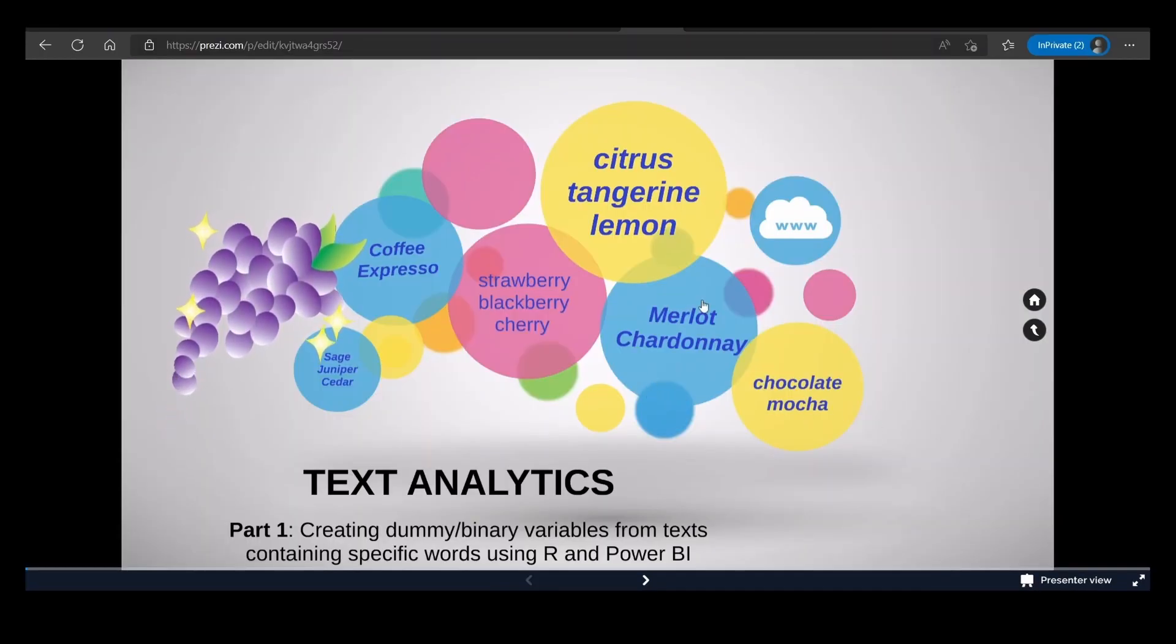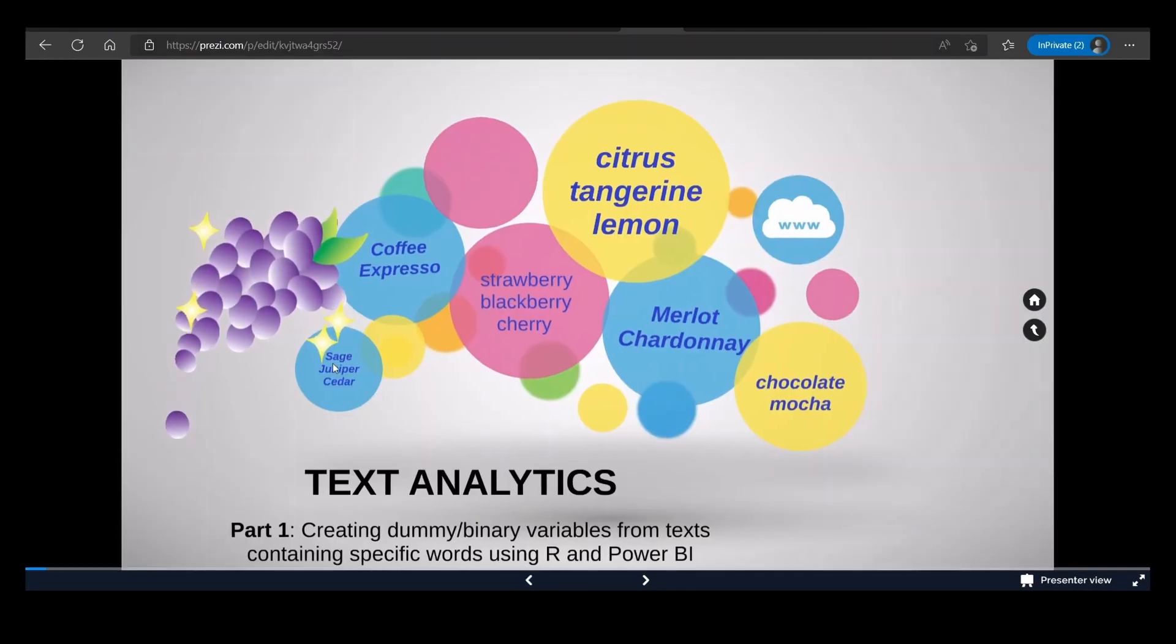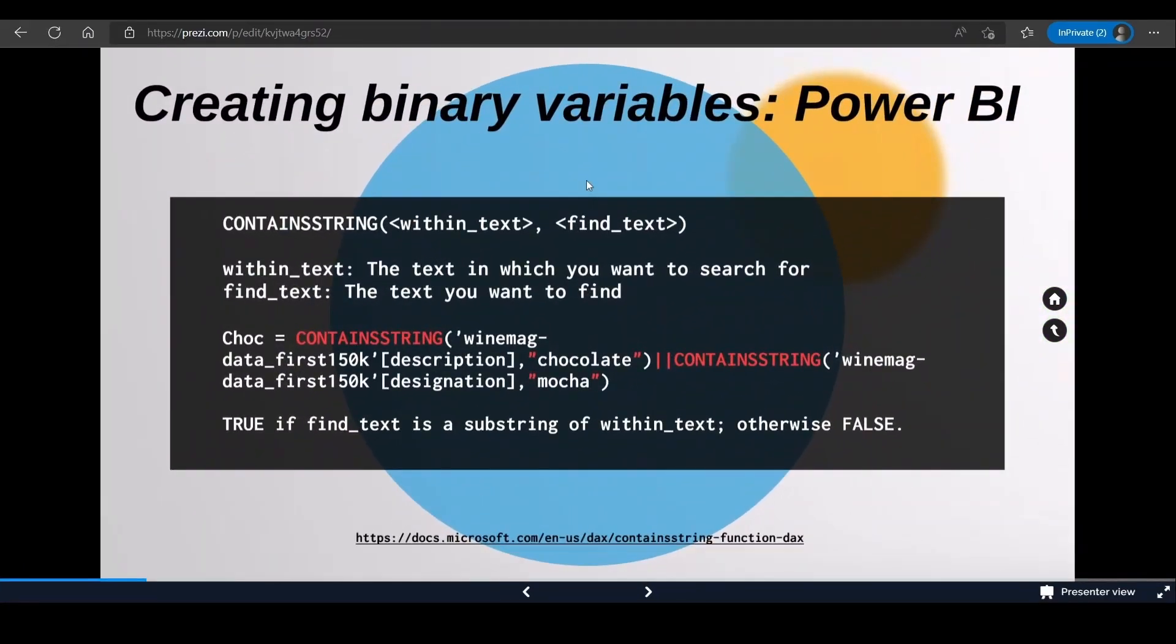The first method I'm going to show is using Power BI. I'll be using the CONTAINSSTRING DAX function which takes two arguments: within_text and find_text. Within_text is where you want to look at, and find_text is the string that you're interested in. For example, for the chocolate variable, you'll be looking in the description field for the word chocolate or cocoa or the mocha word.